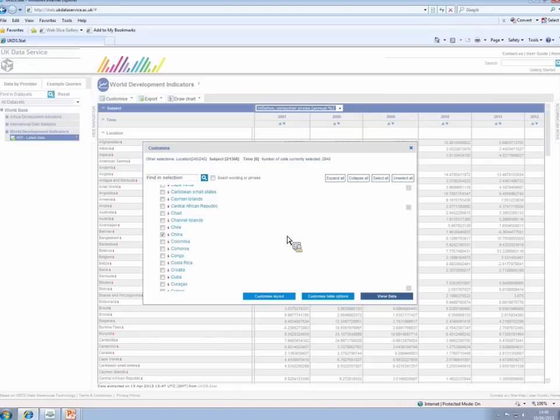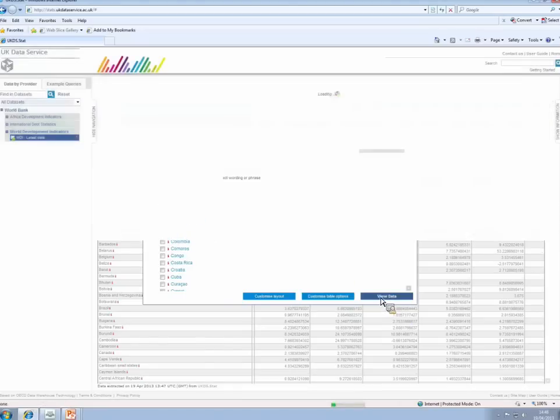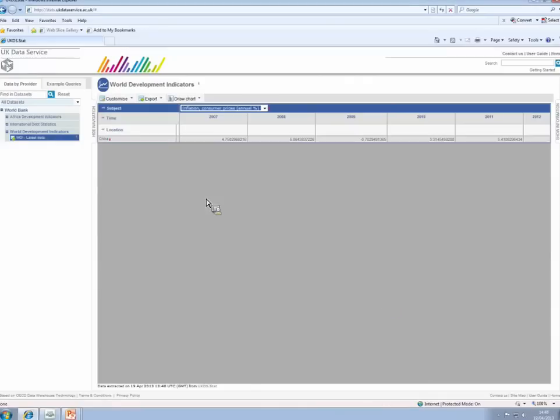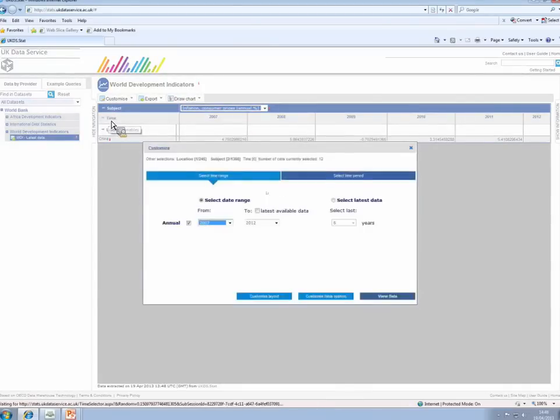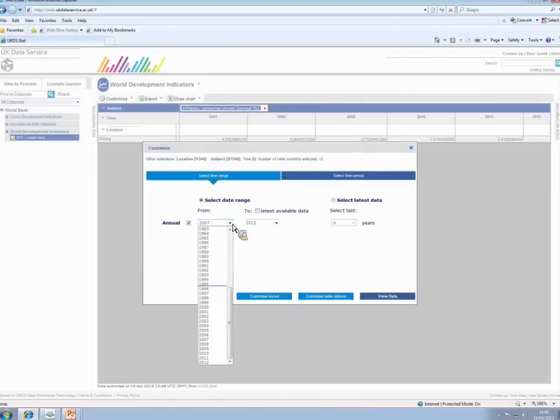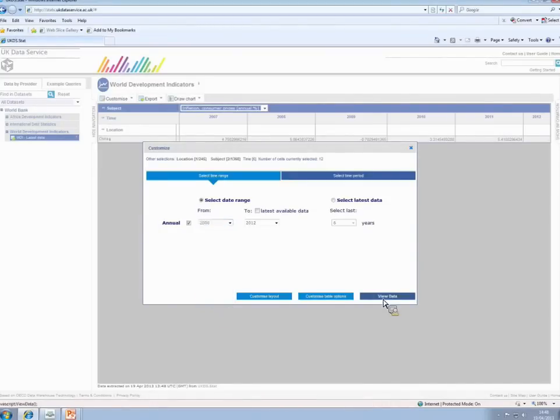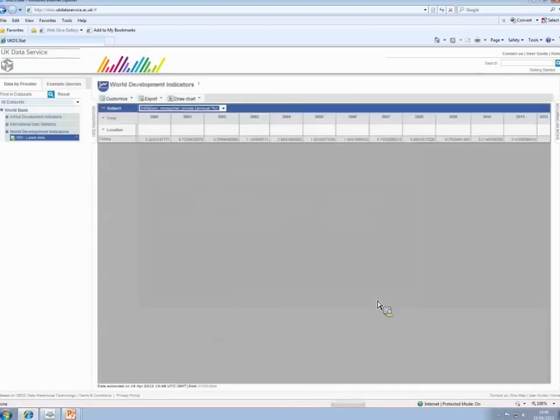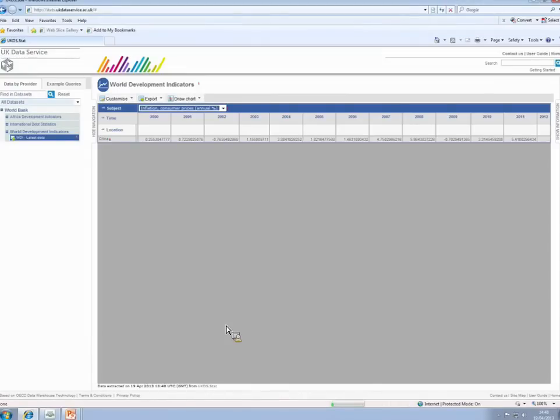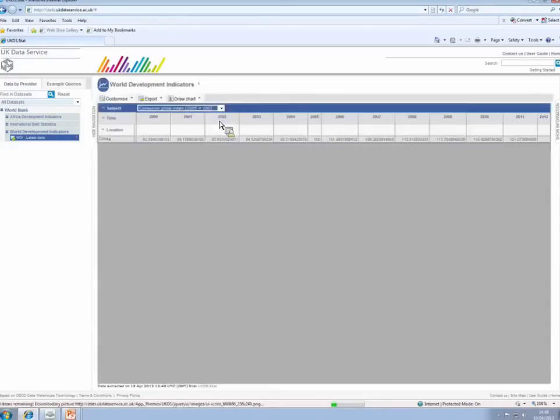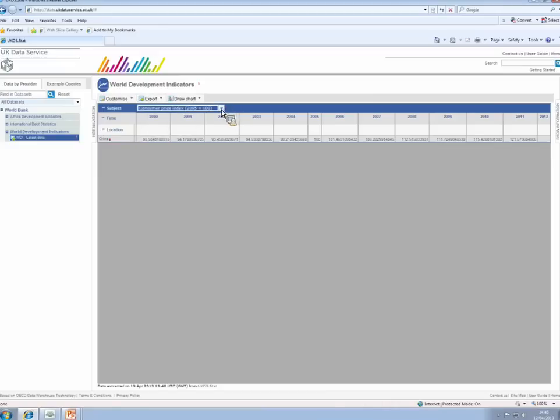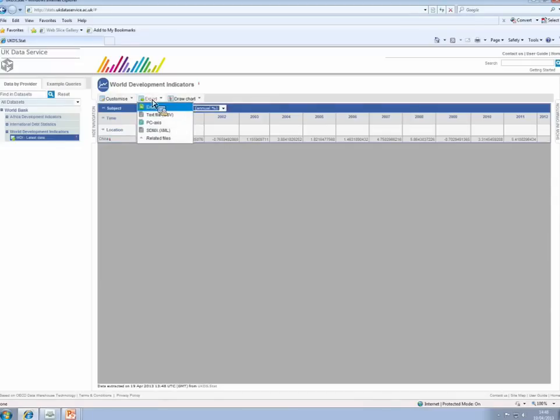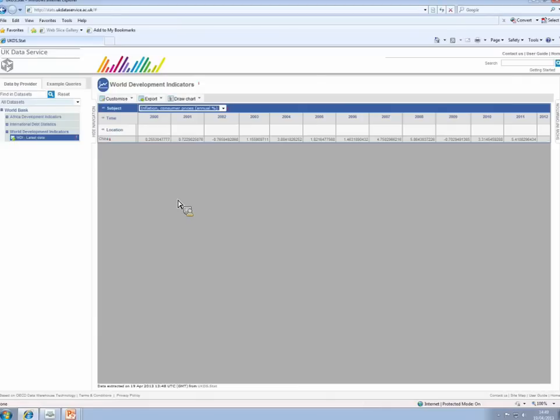So we've got inflation and Consumer Price Index for China alone. And we've got 2007 onwards, and we can change that as well. Let's have a few more years. Let's have from 2000 onwards. So now I have a table of inflation percentages from 2000 to 2012. Well, actually, it's 2011. 2012 is not yet there. And I can change that to the Consumer Price Index if I wish. When I'm happy with my tables, I can download them to Excel here. I do one dataset first, so the Consumer Price Index first, and then change my table and download the inflation rate second. And that is a look at two databases on the UK Data Service.